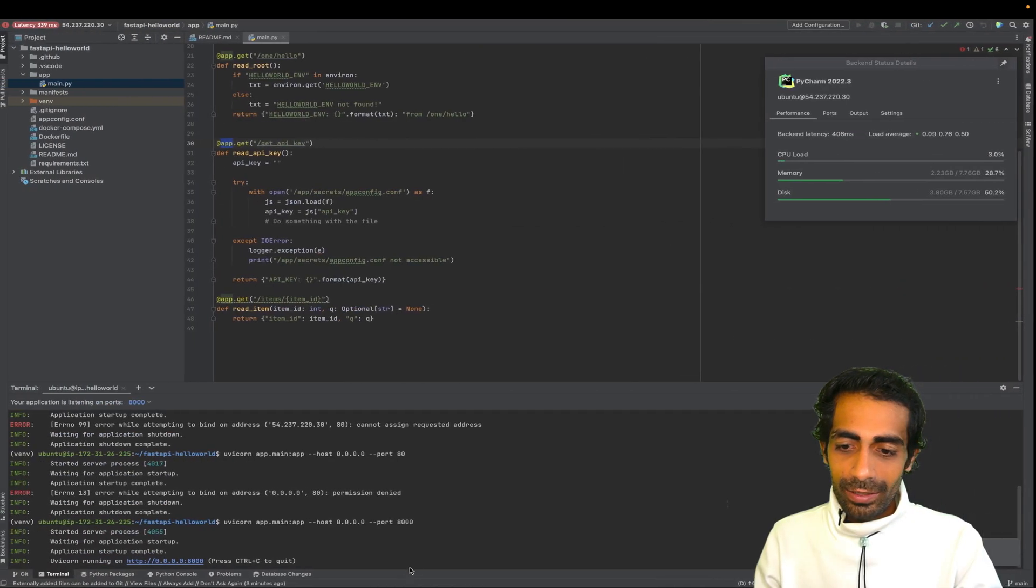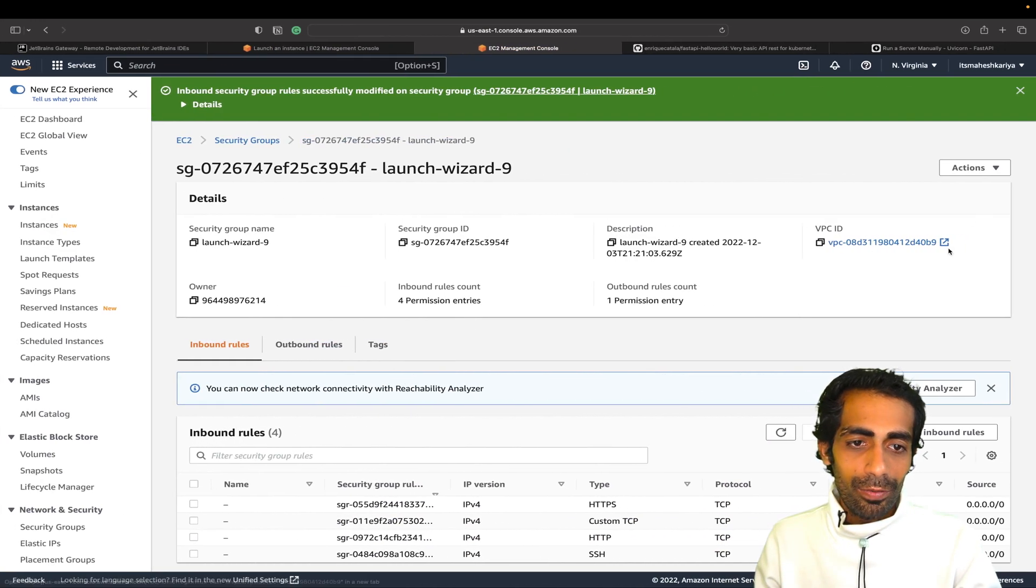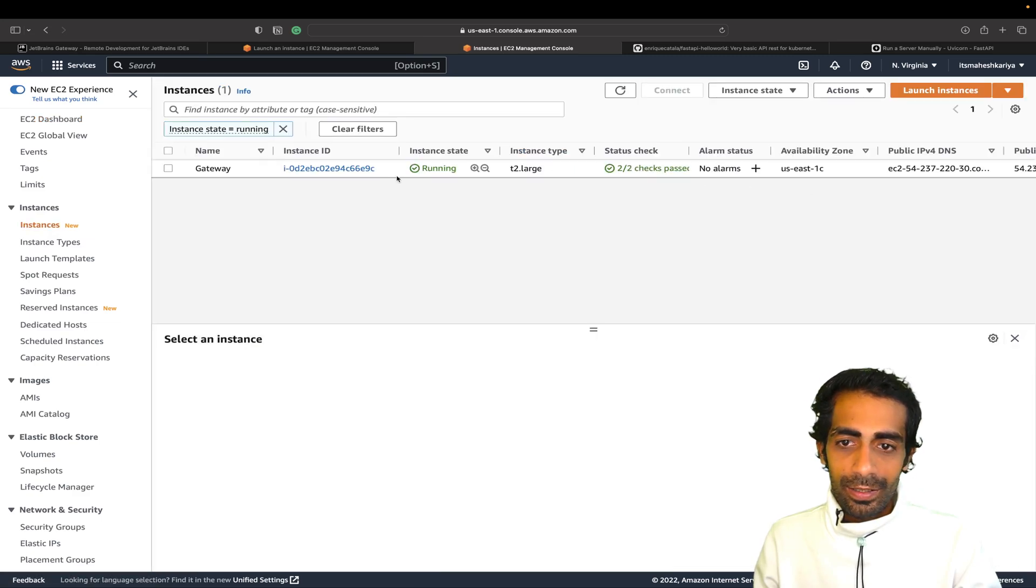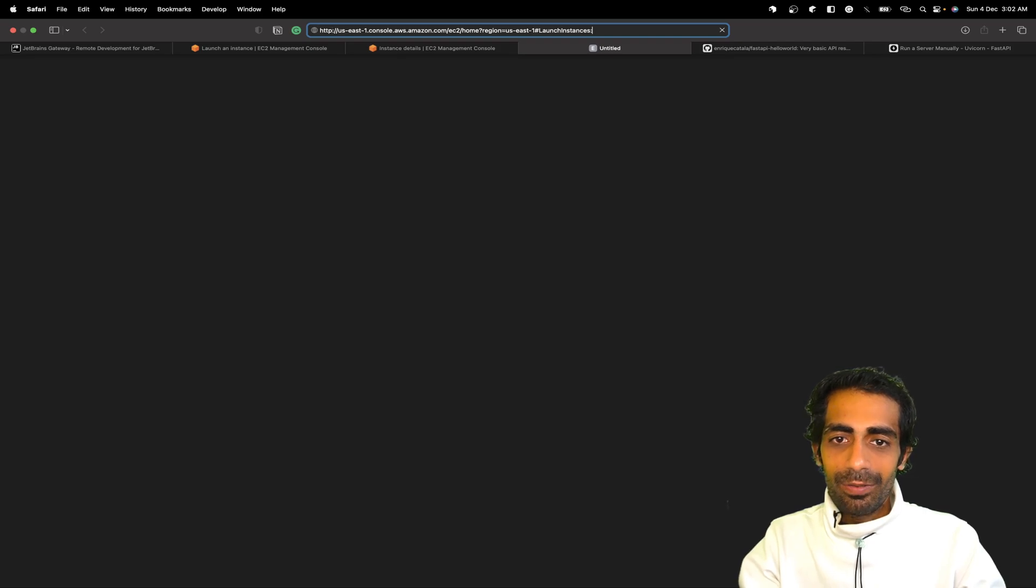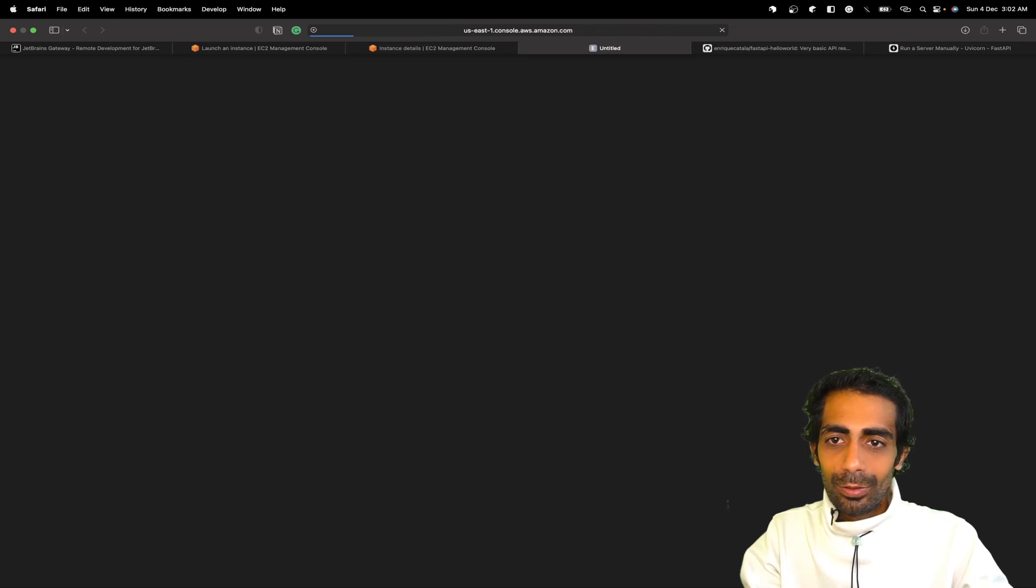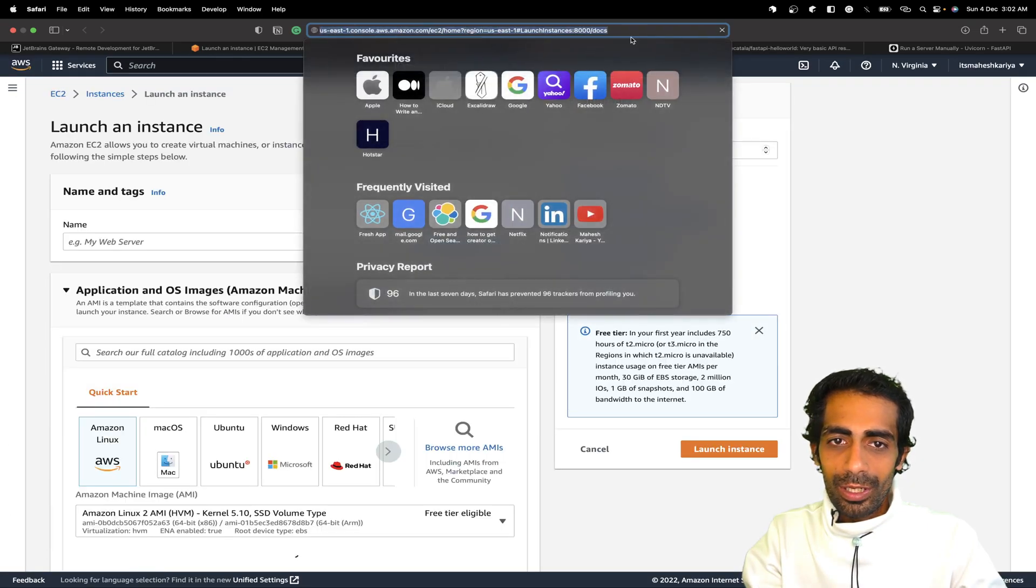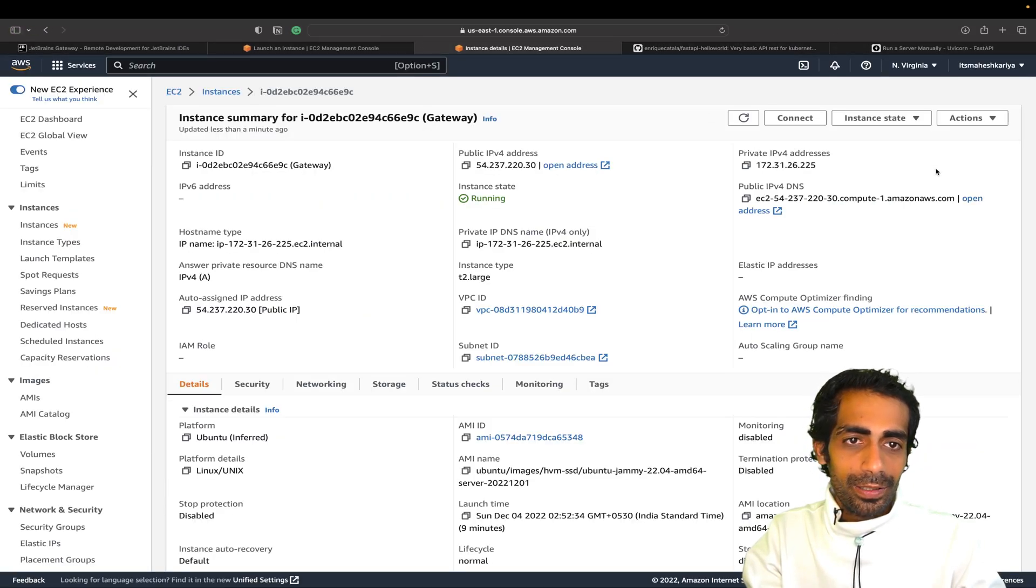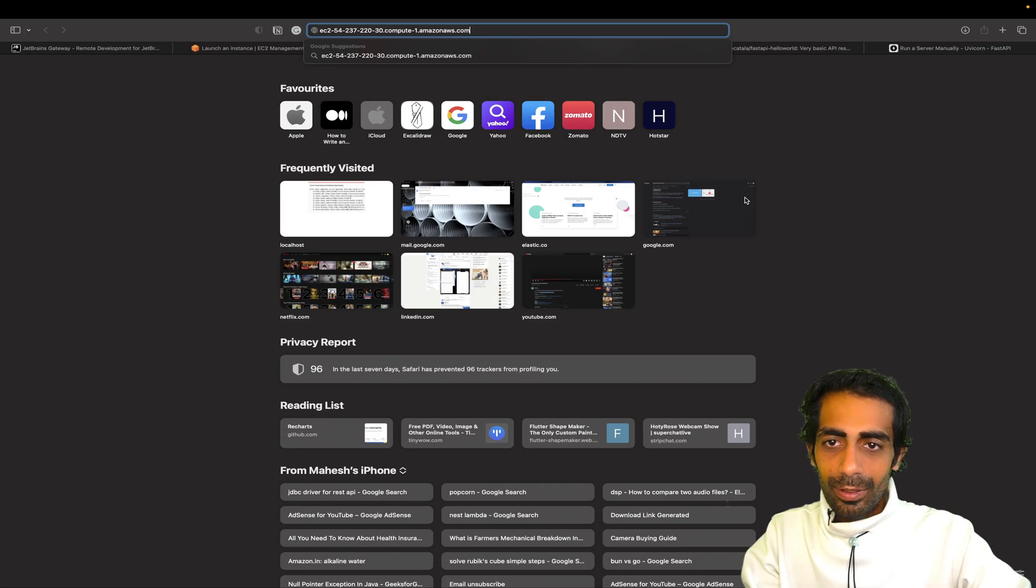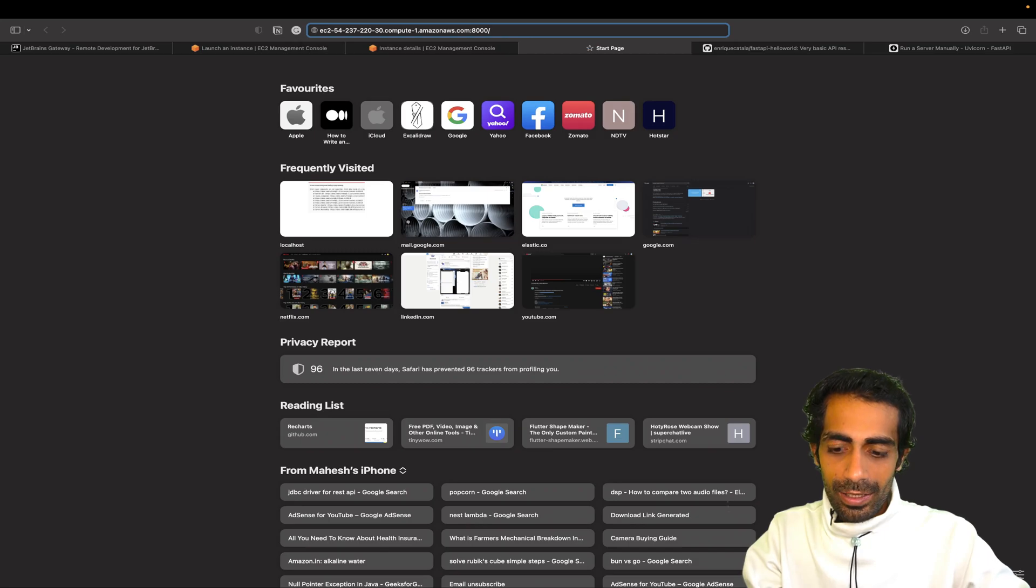Now if I go here on the official DNS, where is my EC2, this one, let me open this in a new tab. Instead of HTTP I just need to go to HTTP colon 8000 slash docs, so it should work. This is not working though. Let me go back again and copy this. Paste here, colon 8000 slash docs, hit enter.